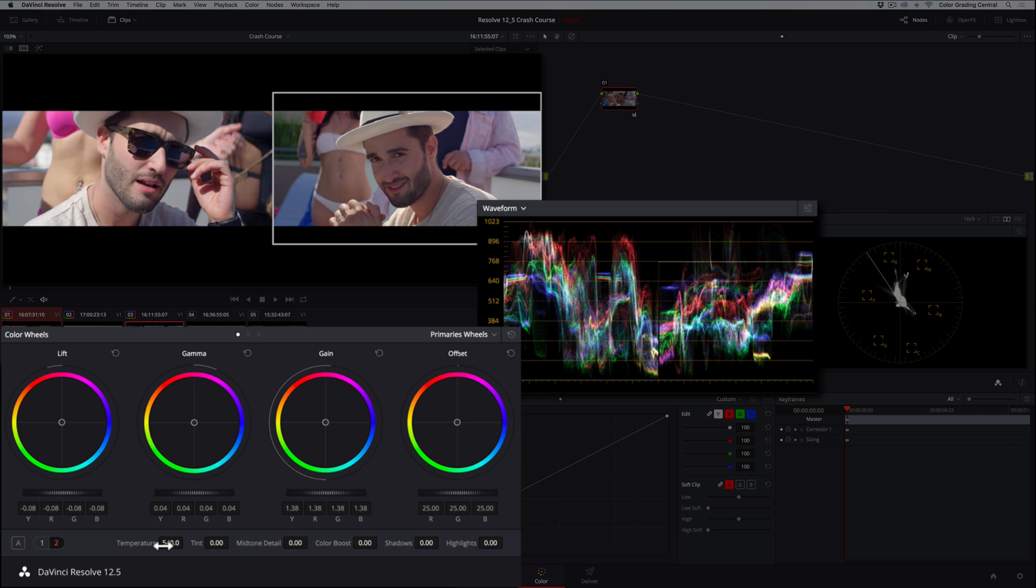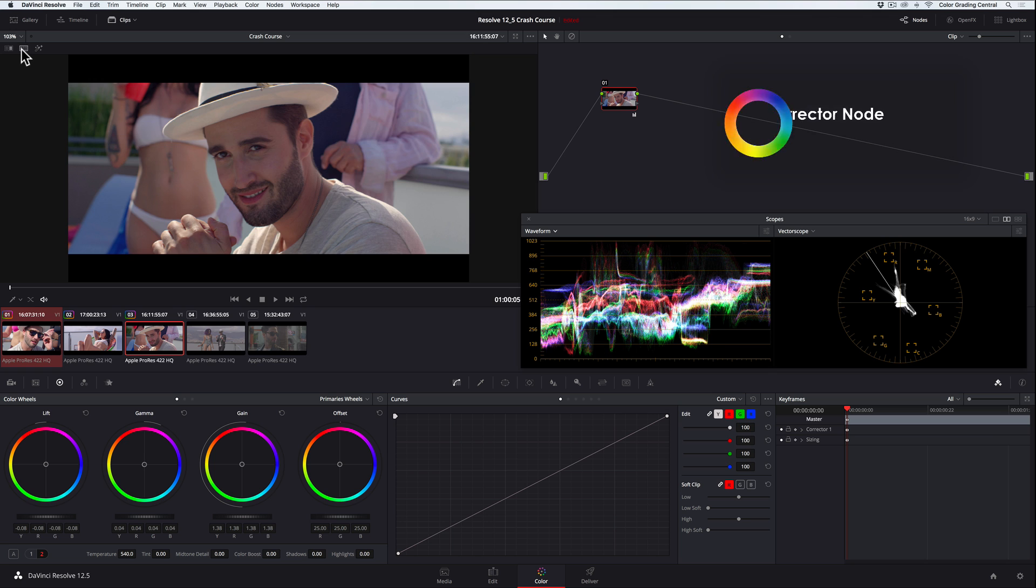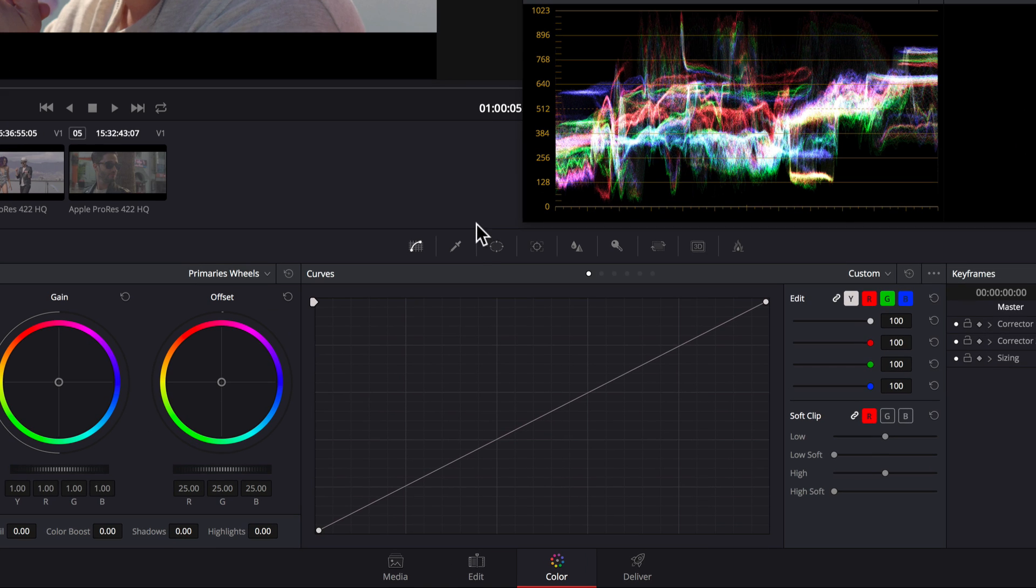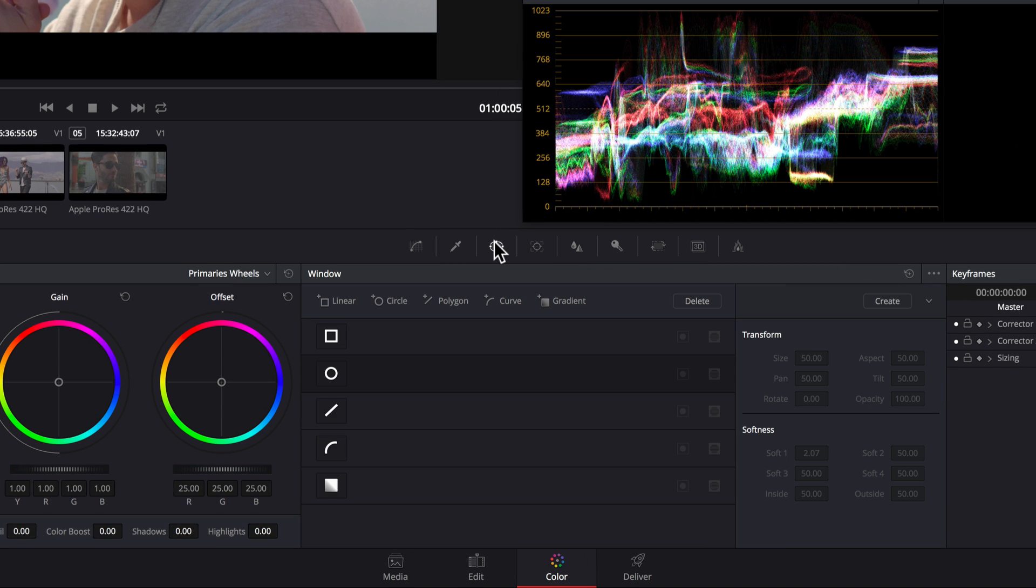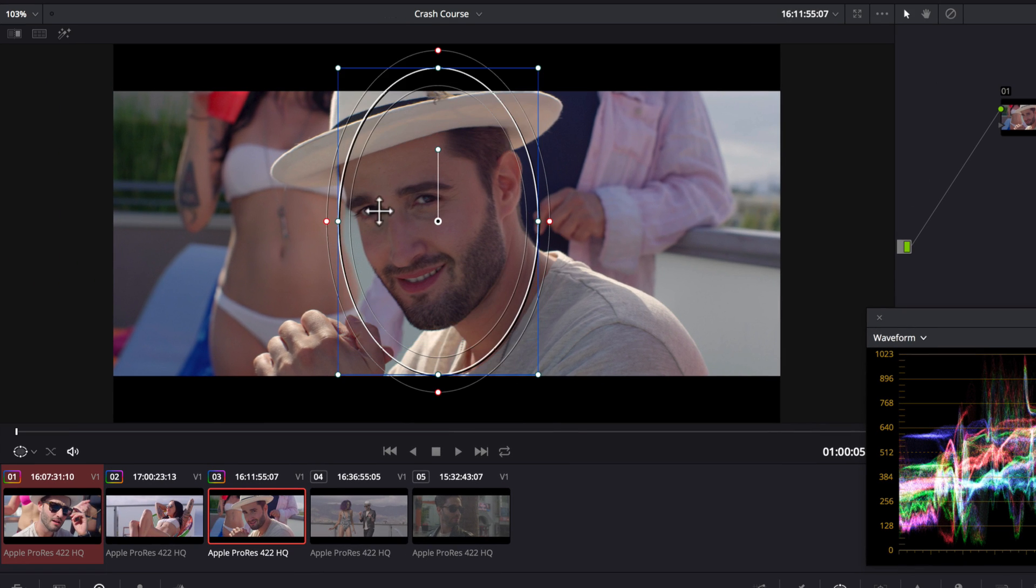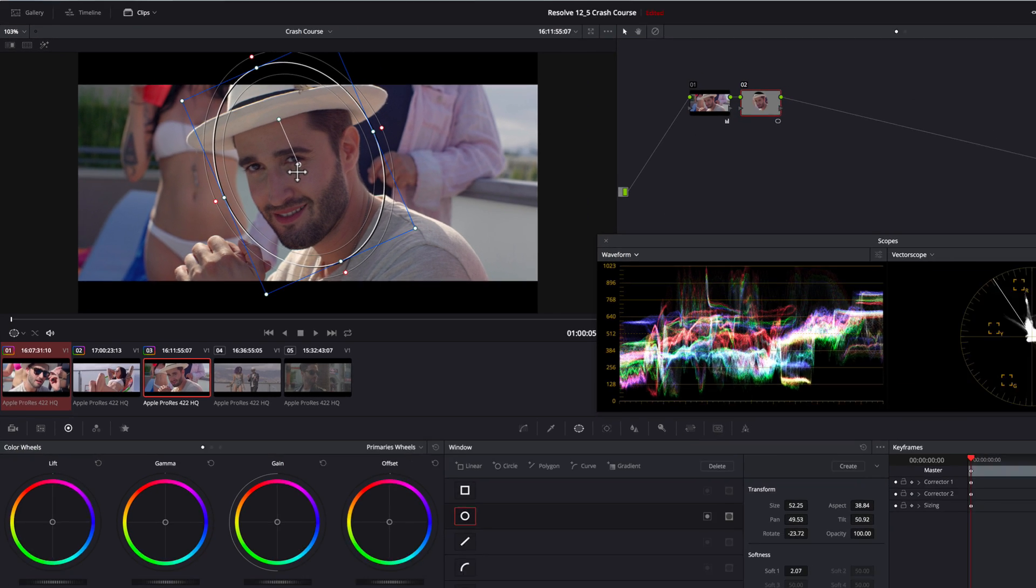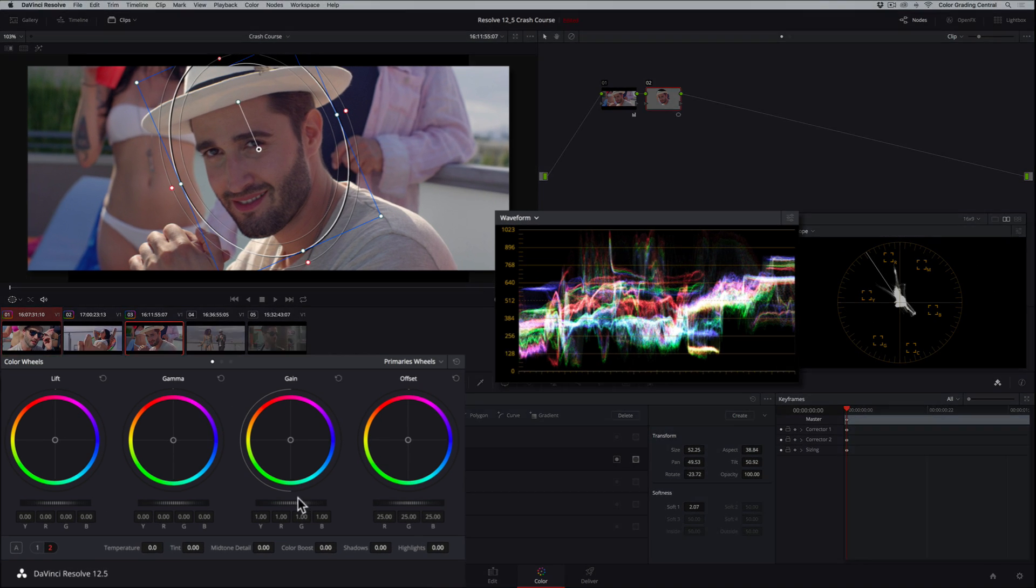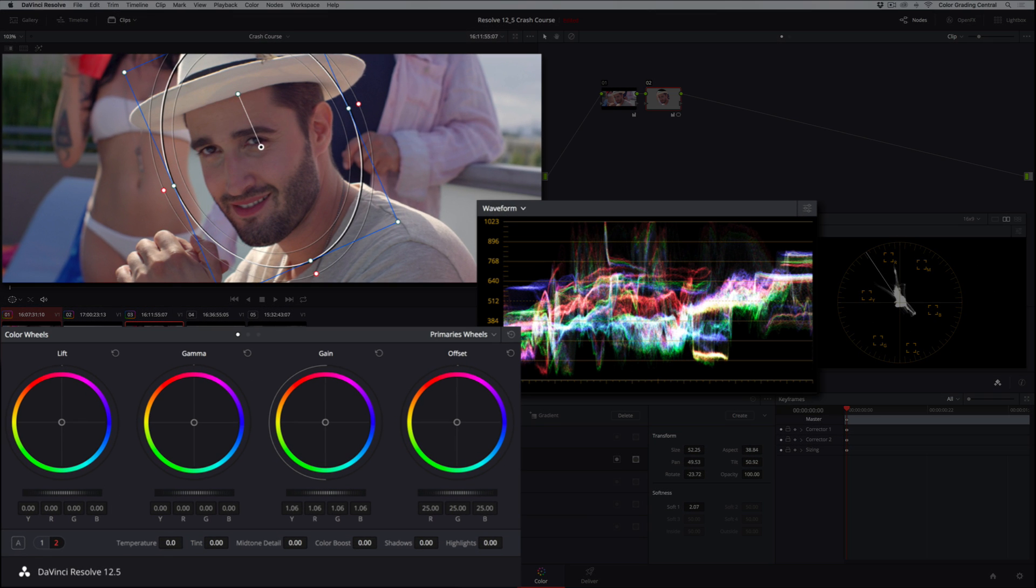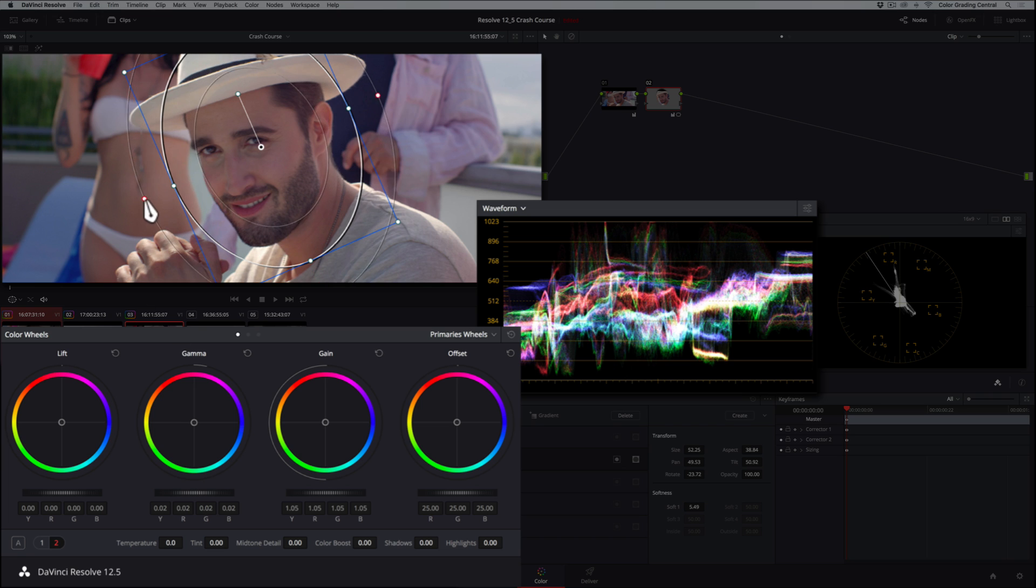If say we wanted to brighten the talent's face in the shot, since it's shaded by his hat, we can do that with a power window. We can add a new corrector using Alt or Option S on the keyboard, go to the windows panel, turn on a circular window, and size and position it over his face. Then, to brighten his face, we'll increase the highlights and the midtones a little bit. You can see this correction stands out quite a bit, so we can add some softness or feathering with the softness control.